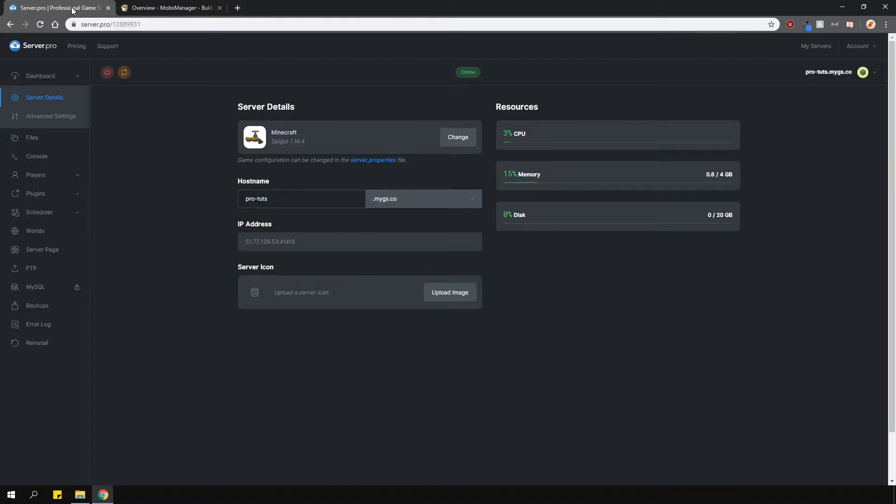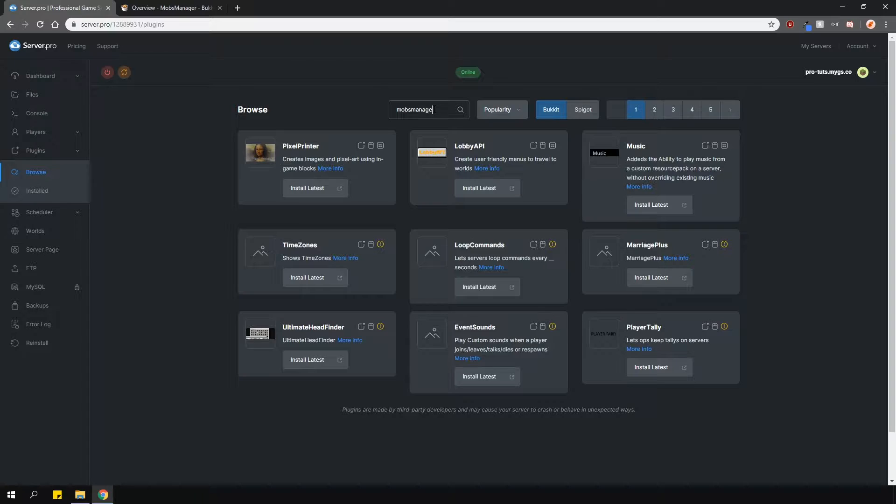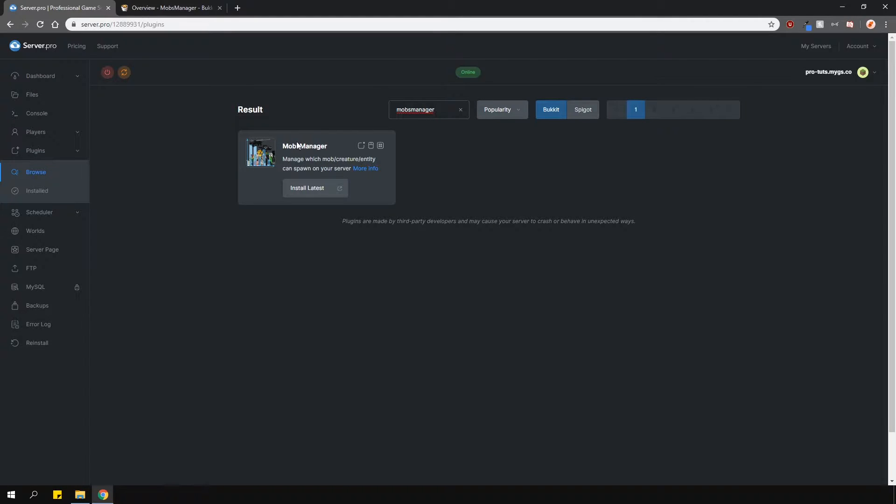To install the plugin, head over to the plugin section, go over to the bucket tab and type in Mobs Manager in one word. Install the version that is compatible with your server and restart.